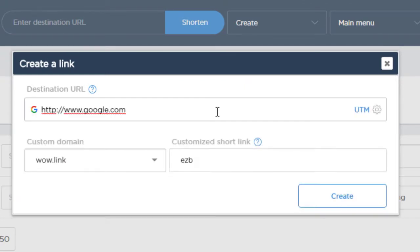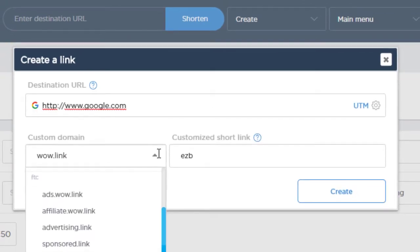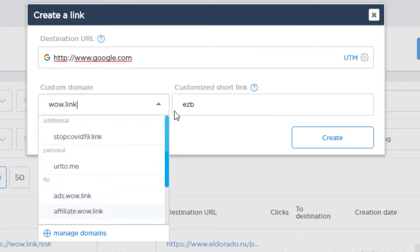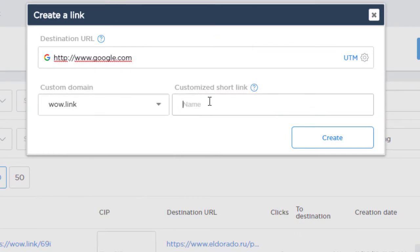You can then choose a custom domain, including regulation compliance domains that contain FTC disclosure right in the domain name, and set your own customized short link. Then click create.